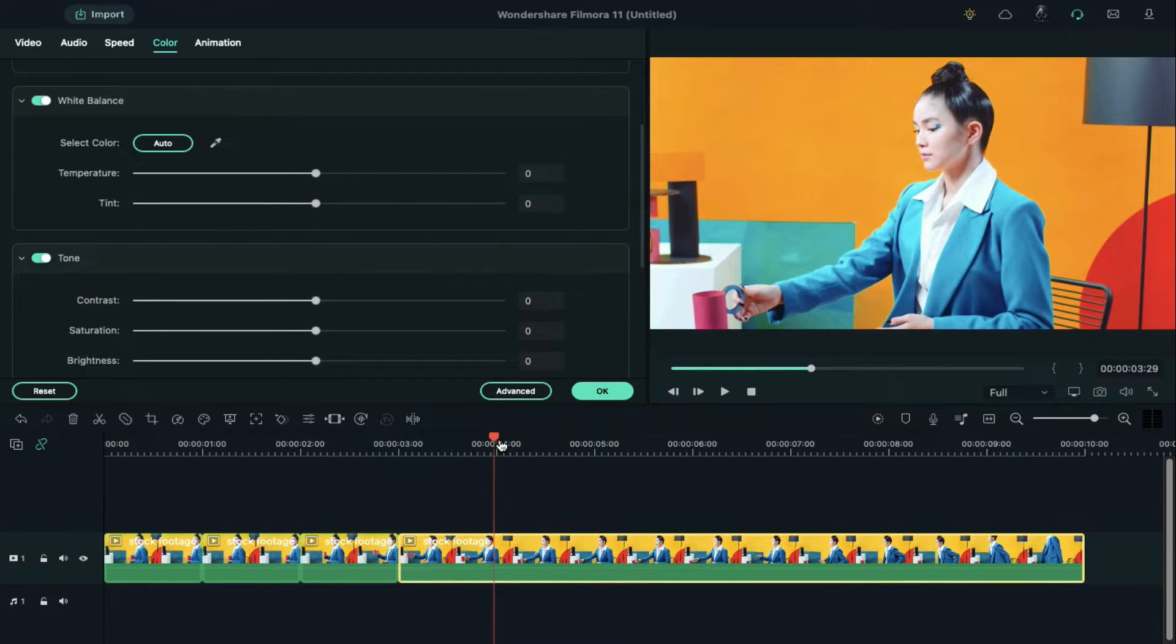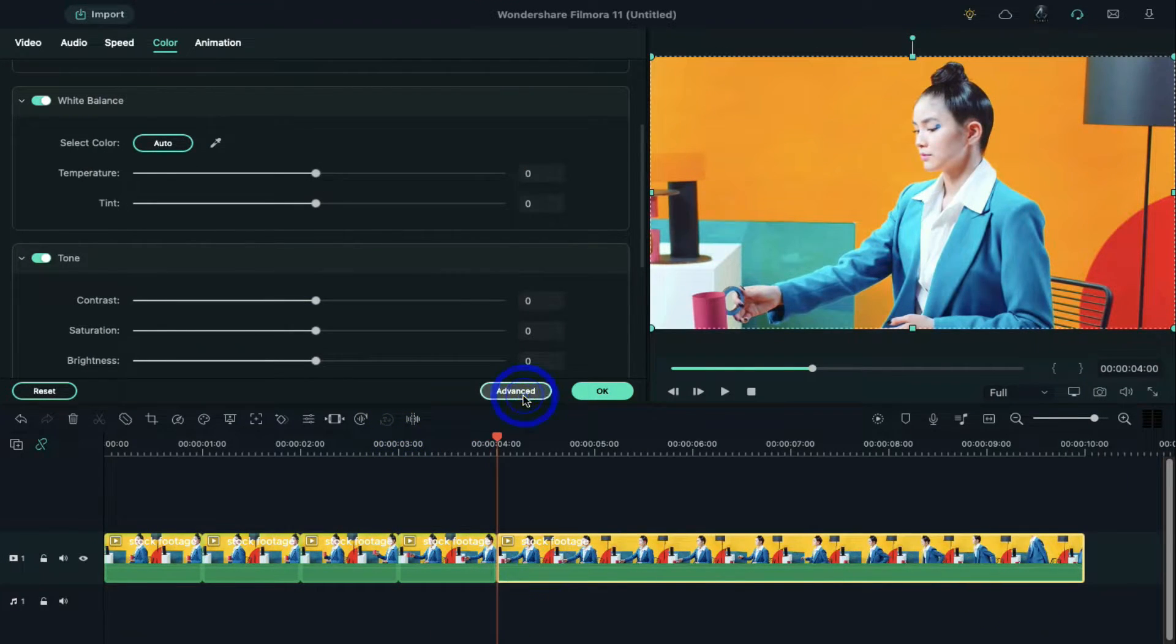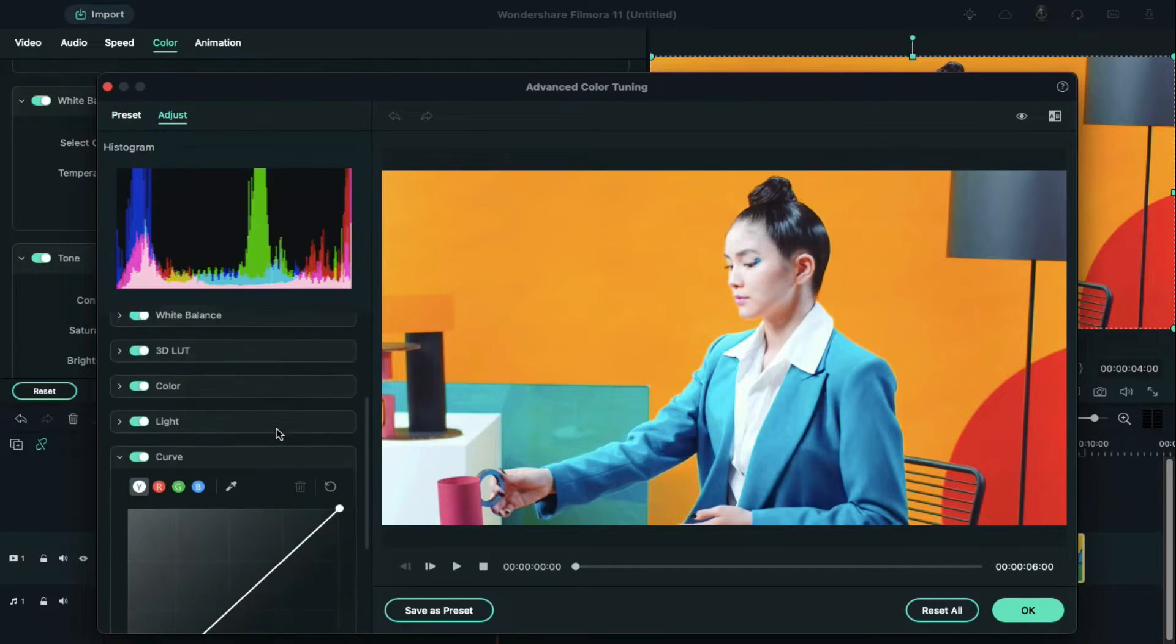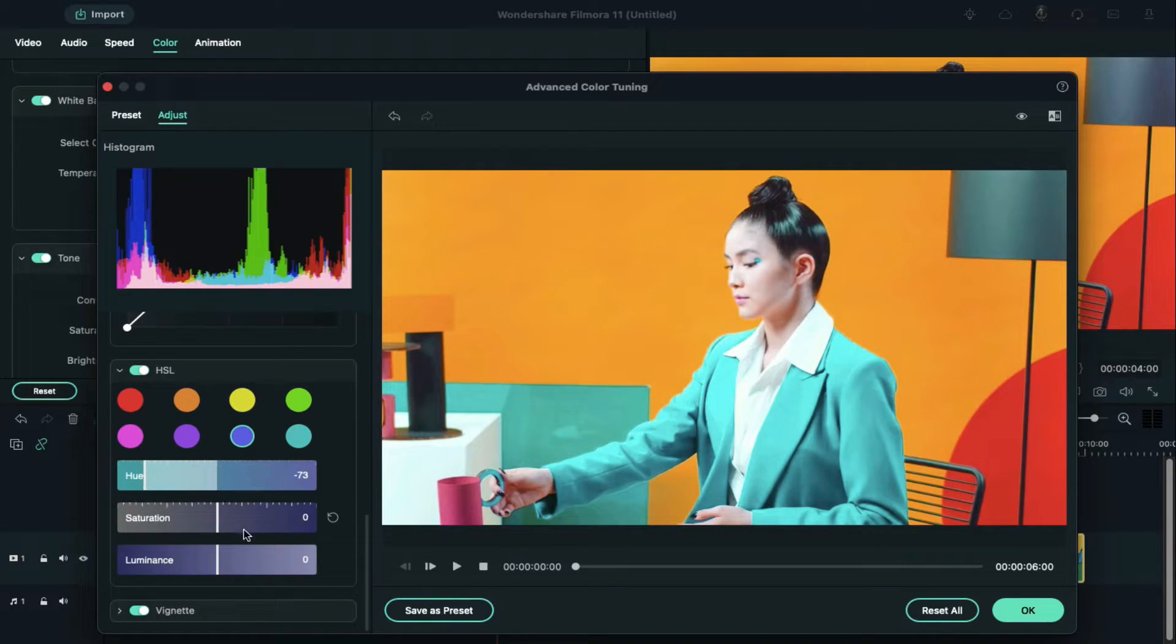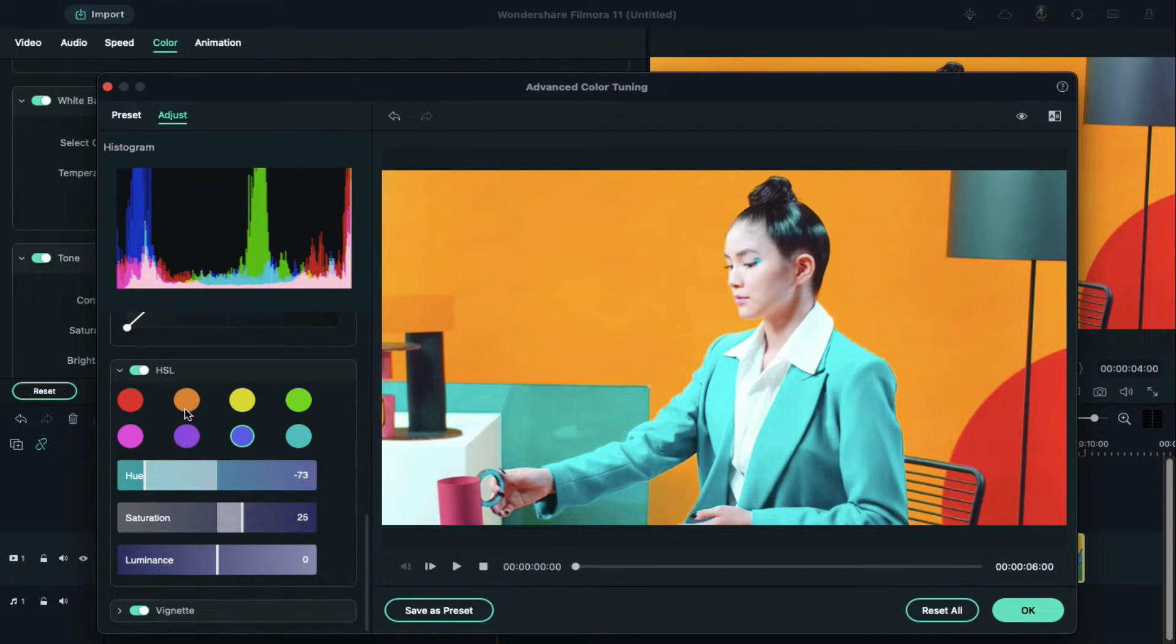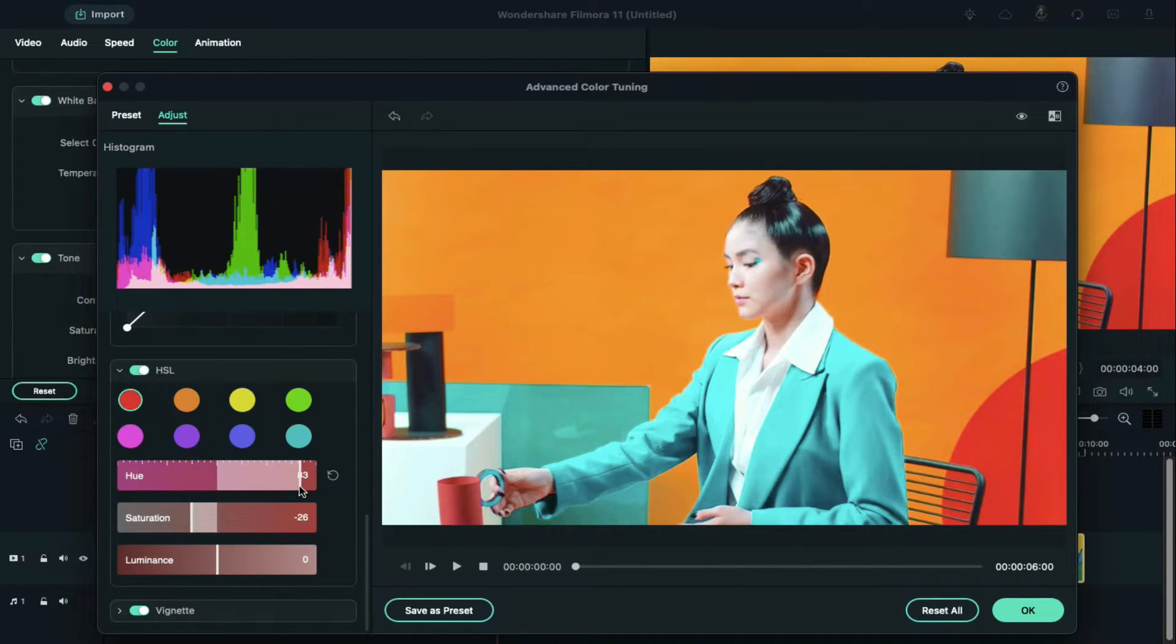Again, split the clip at the fourth second and access the HSL tool. Now in this part, we'll change the subject's dress color completely. Color selection and adjustment of HSL play a vital role in changing any color in video.